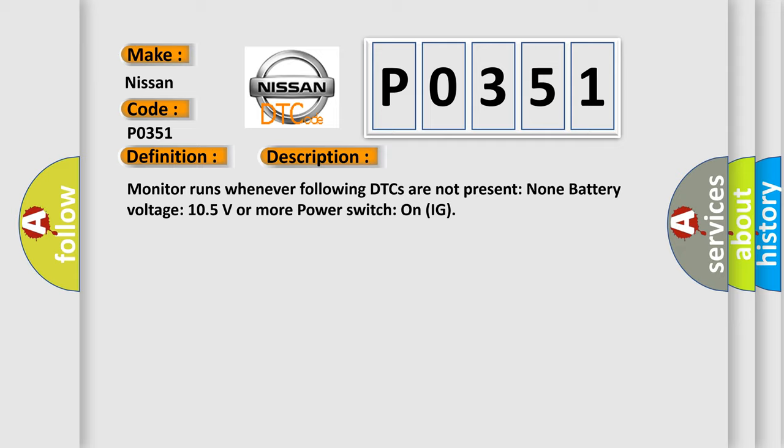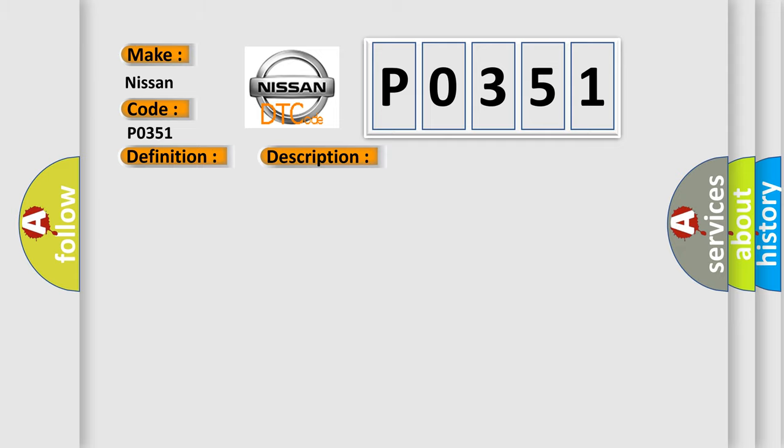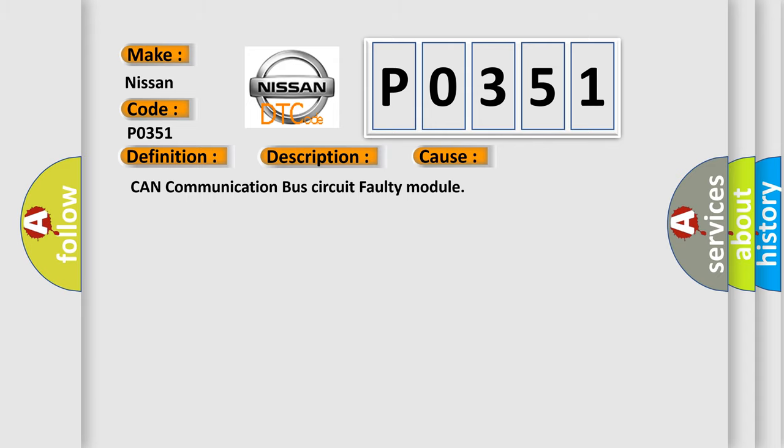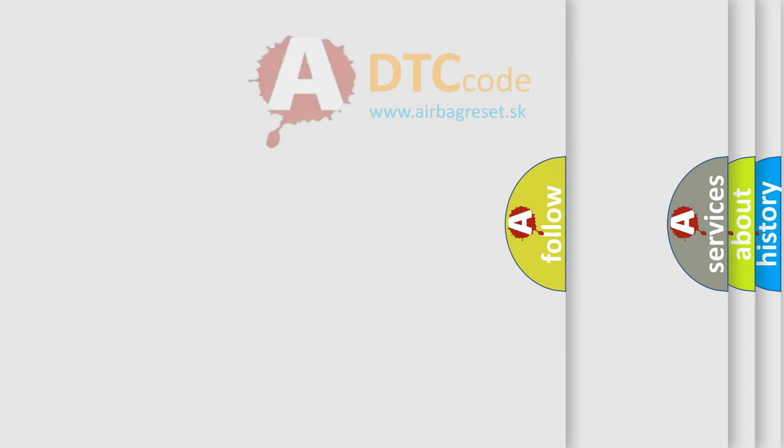This diagnostic error occurs most often in these cases: CAN communication bus circuit faulty module. The Airbag Reset website aims to provide information in 52 languages.